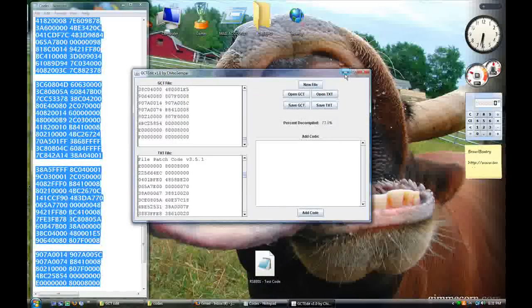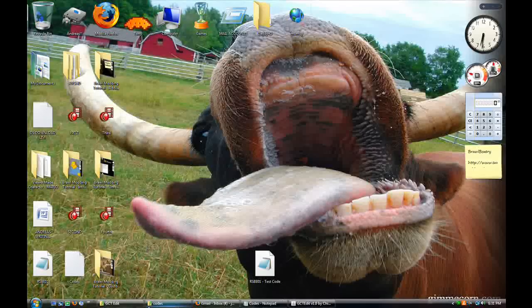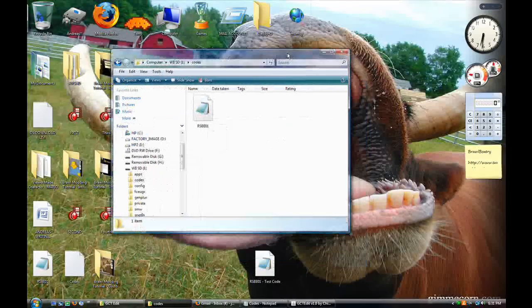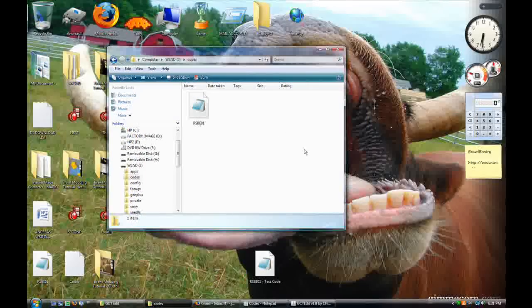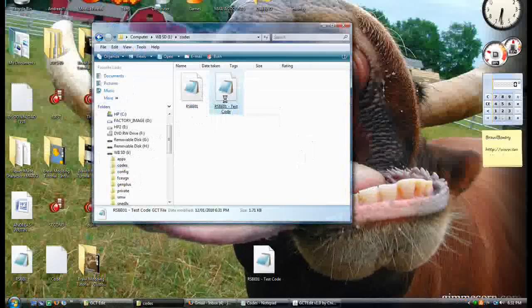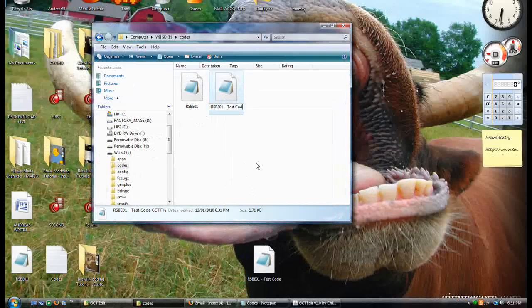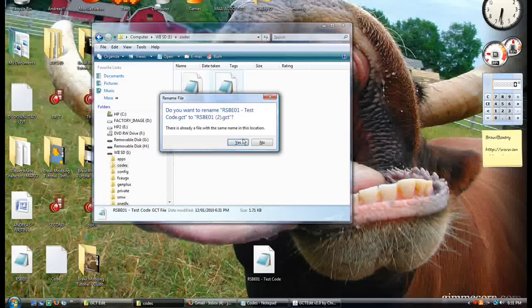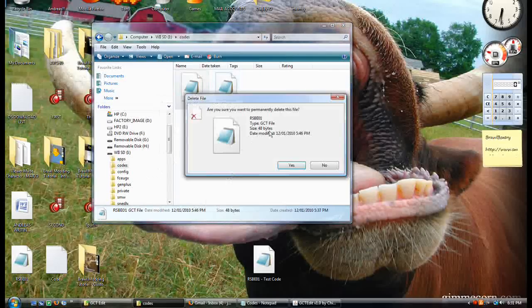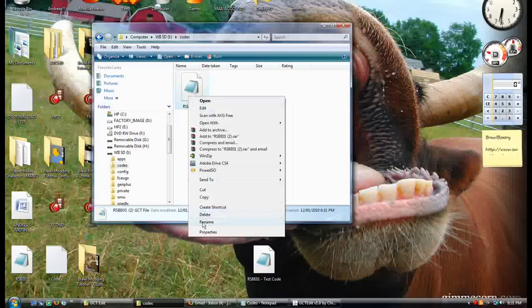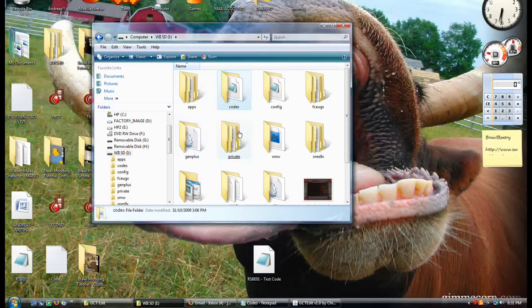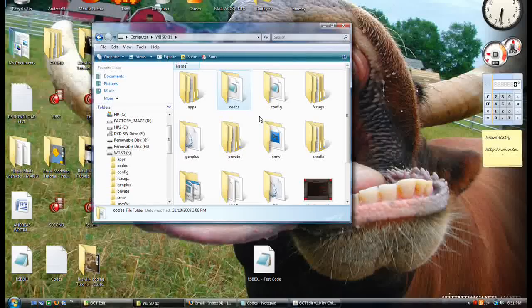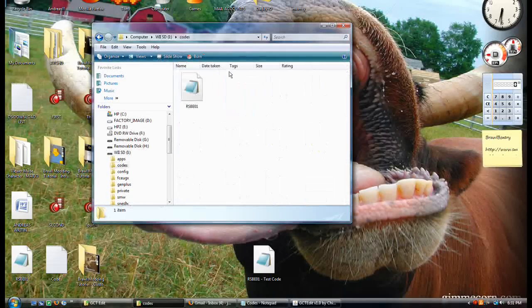I'll go over this again, just in case somebody wasn't here for the first one. You take that off wherever you saved it, put it in here, rename it as rsbe01, make sure that you have that in your Wii SD, or any SD. On the root, I have a codes folder, and in there, rsbe01.